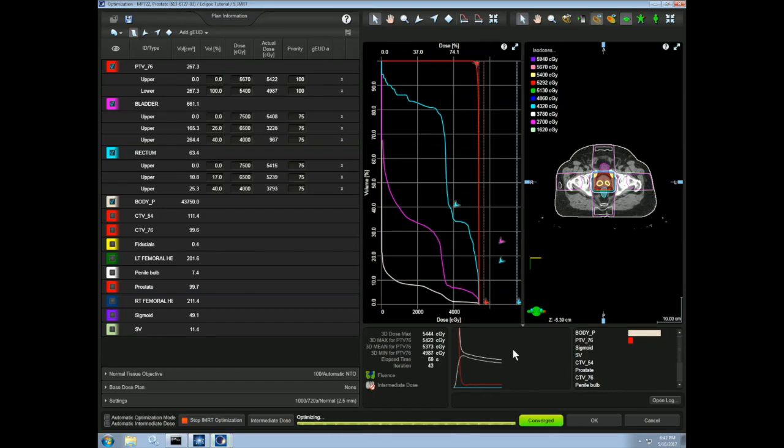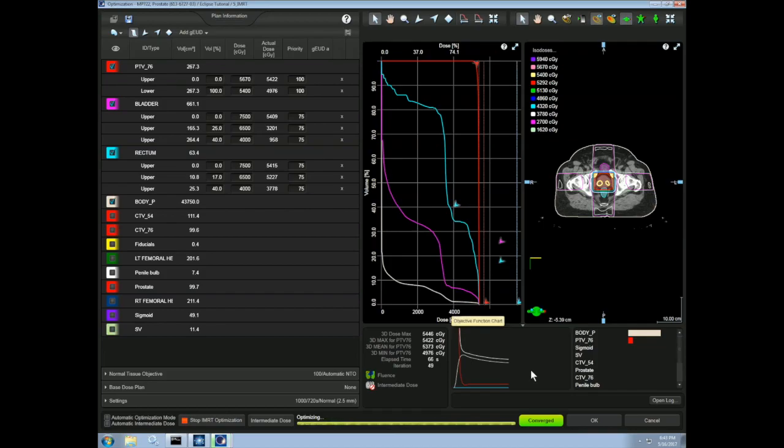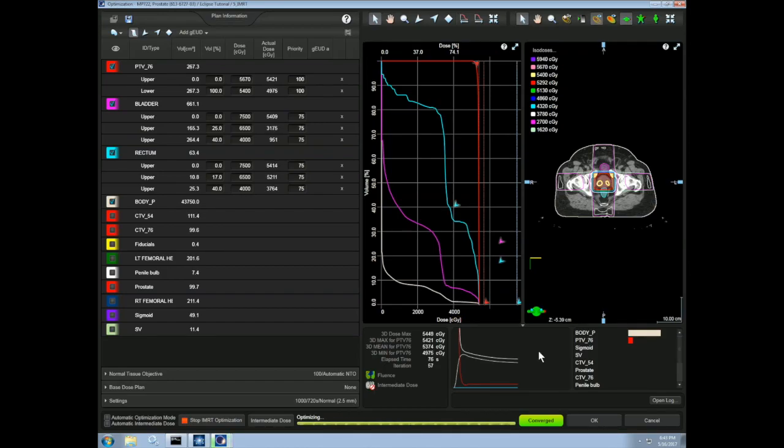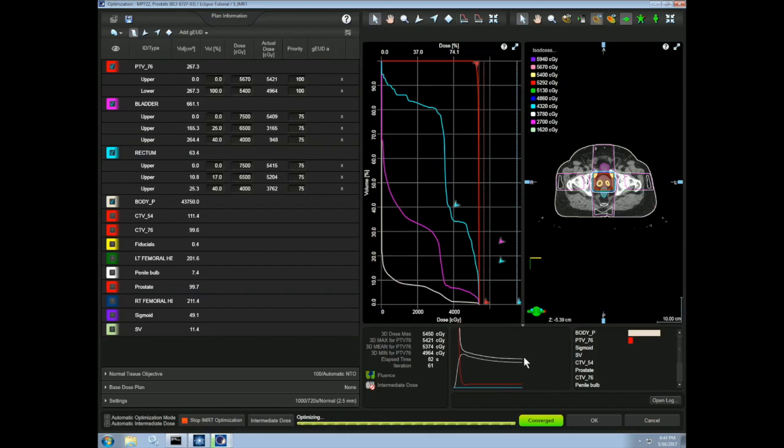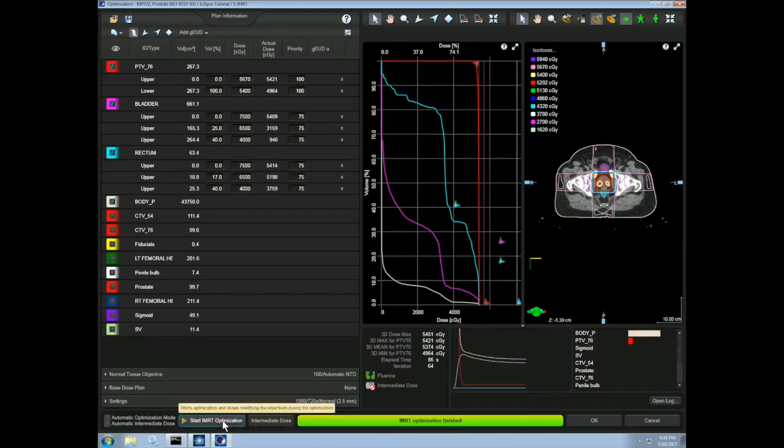We can also drag and drop the constraints to tweak our optimization in real time. But for now, let's just leave them alone. As you see, our cost function has leveled out for each structure. So let's stop the IMRT optimization. Select OK.